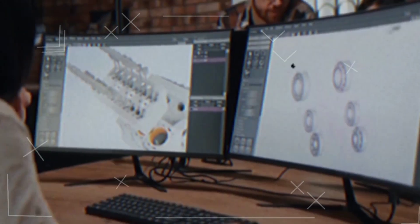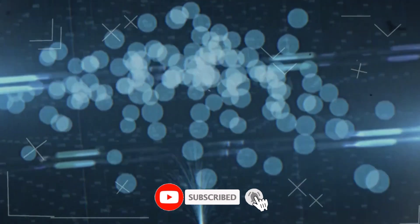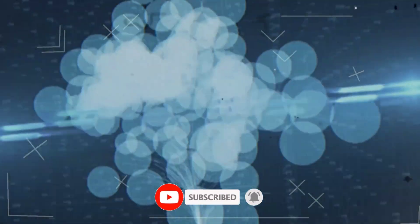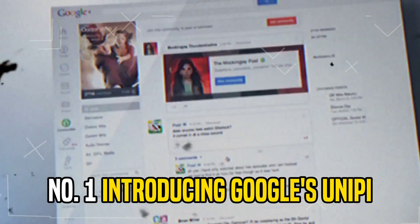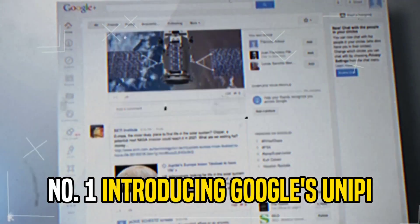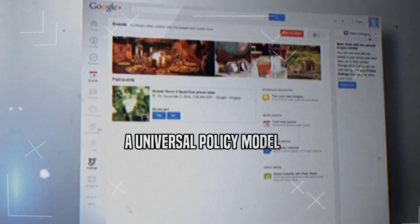Hit that like button, subscribe to our channel, and be part of the AI revolution. Number 1: Introducing Google's Unipy, a universal policy model.